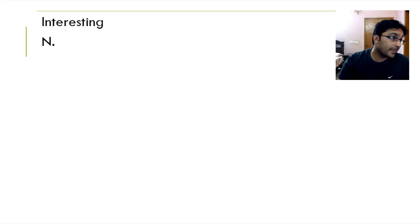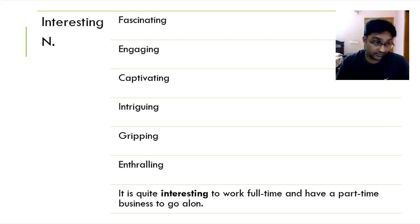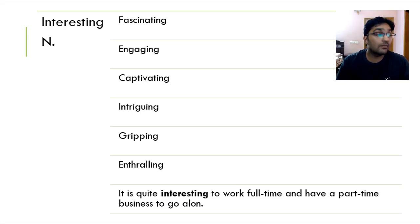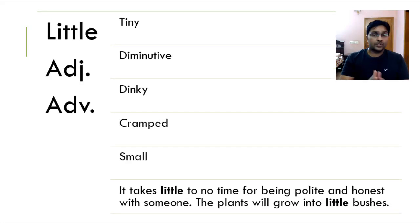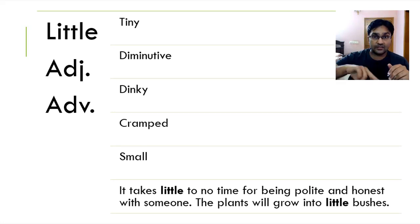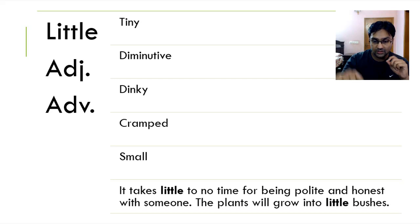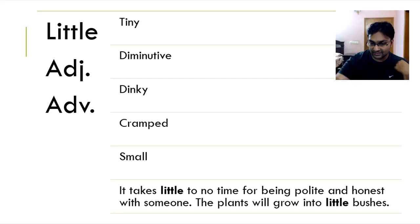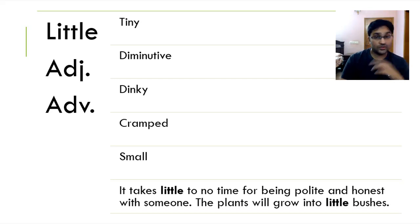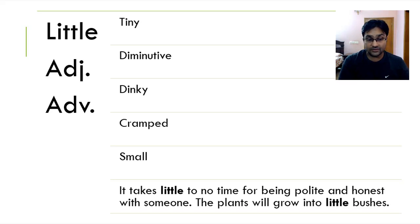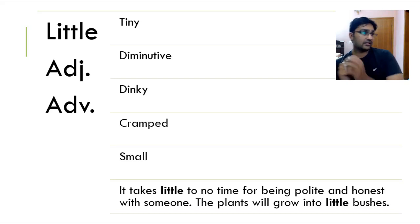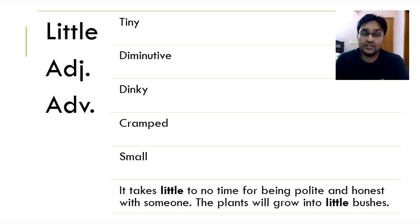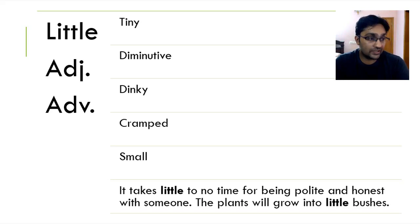Interesting, fascinating, engaging, captivating, intriguing, gripping and thrilling. It is quite interesting to work full-time and have a part-time business to go along. This word, little, you can use it just like big, both in the literal way. For example, a small animal, a little bushes, a rat is a little rat, a kitten, little, tiny little kitten, or you can use it, have little to no help, another way as well, which is the metaphorical way. When someone, something is little, it means it's tiny, diminutive, dinky, cramped, small. It takes little to no time for being polite and honest with someone. The plants will grow into little bushes.